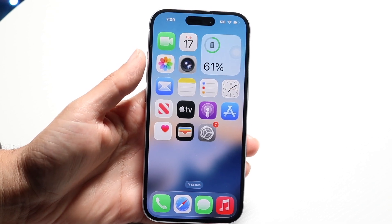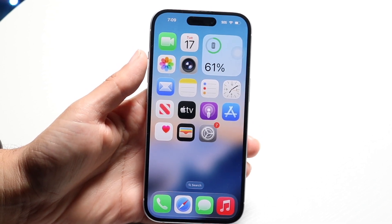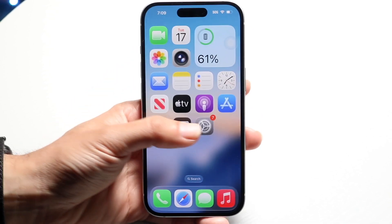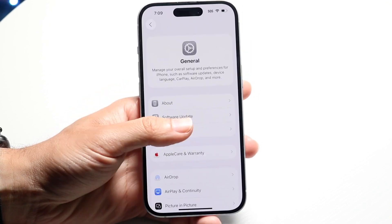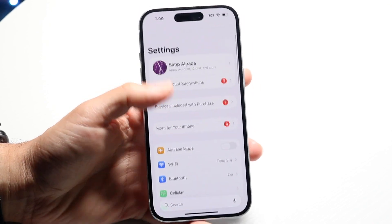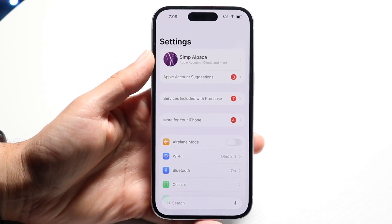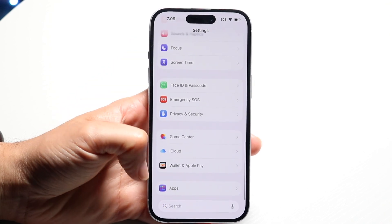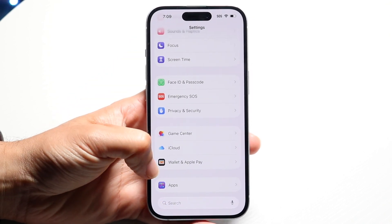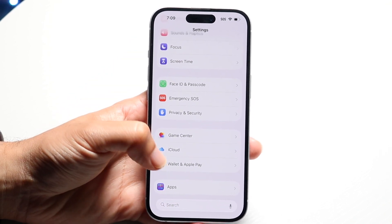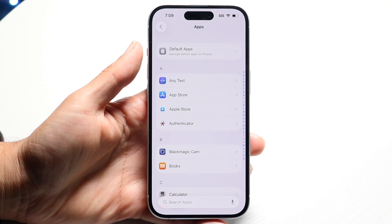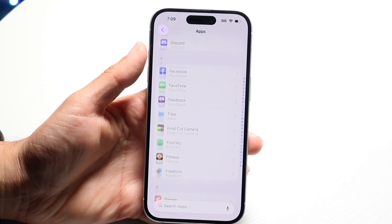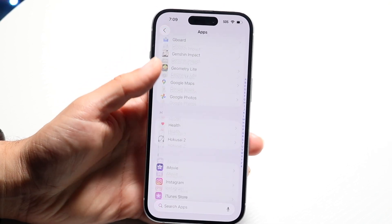To get started, go ahead and make your way over to your iPhone Settings. Then scroll down until you find the Apps option, which is all the way at the bottom. Click on Apps and then scroll down until you find the Music option.